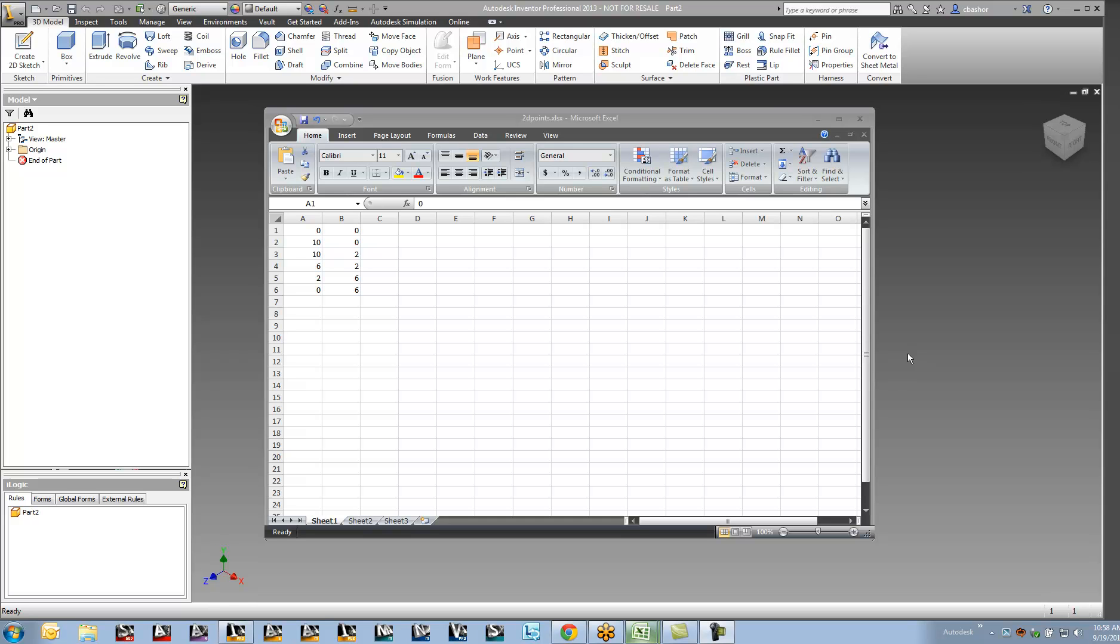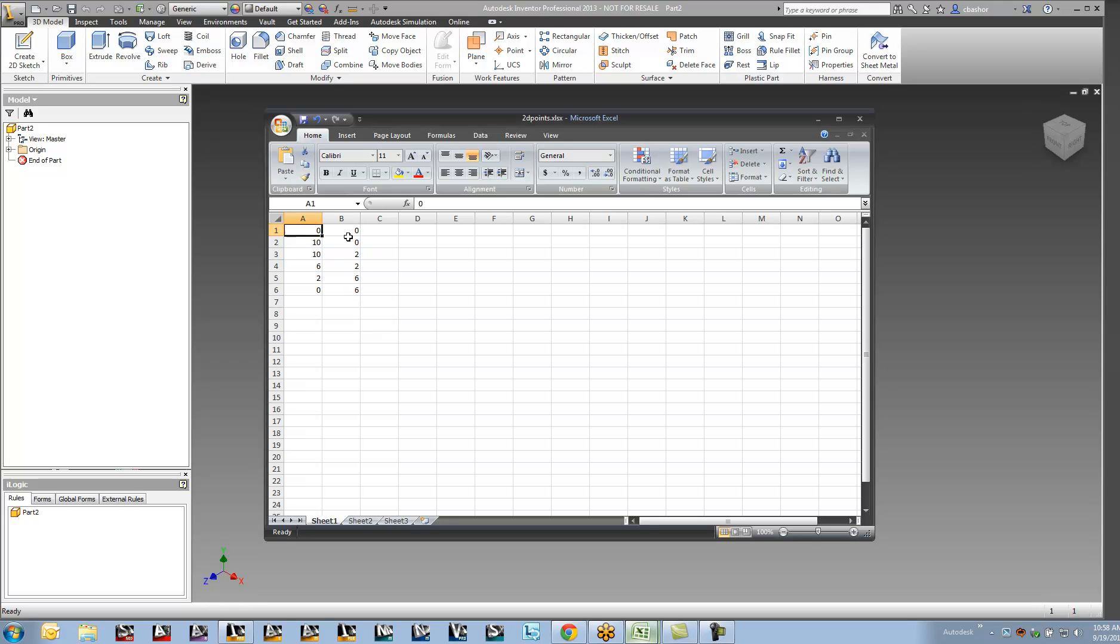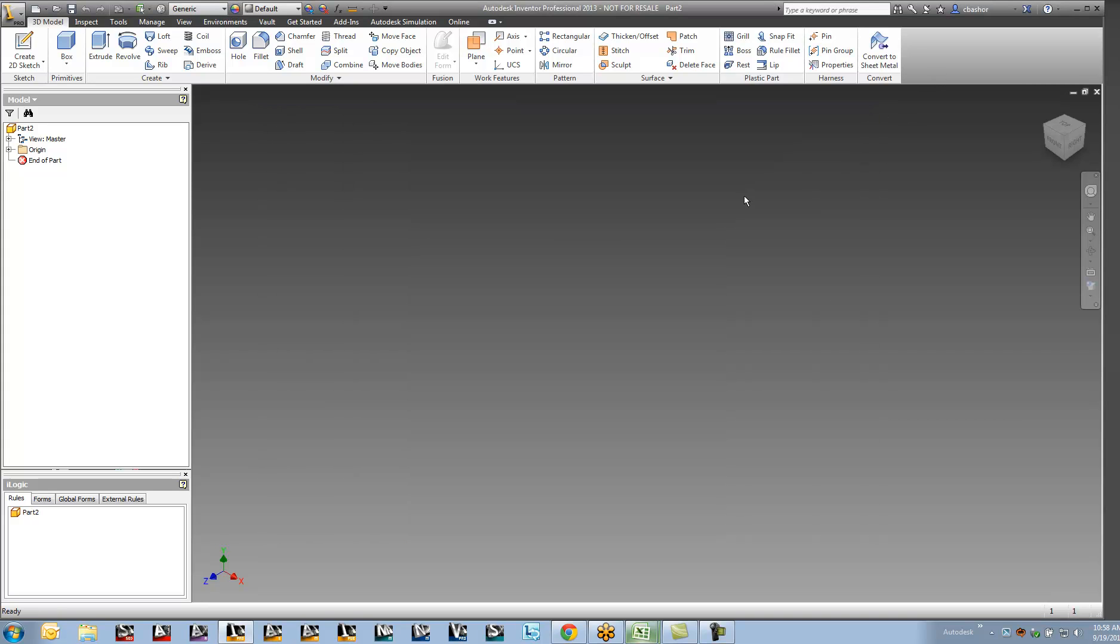So here now I have a spreadsheet open and it has two columns, A and B. So the A column represents the X direction in a coordinate system and the B column represents the Y in the coordinate system. So now when I bring this spreadsheet into Inventor, it will actually create those points along those paired values. So the first point would be on 0, 0. So let's see how it brings in the rest of these points in a 2D sketch.